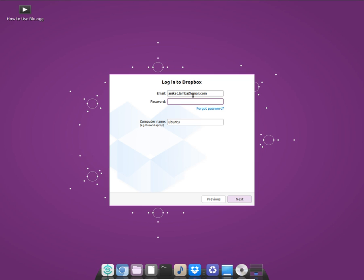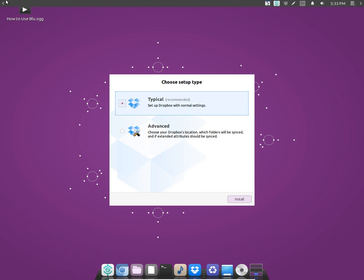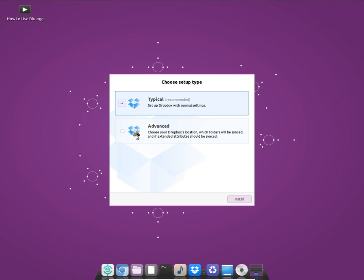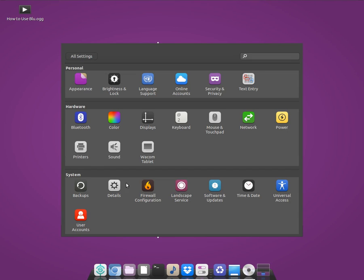I'm going to log in to my Dropbox account. Here is the notification bar, and here are the standard options you get. I'm going to go to the system settings and show you those.